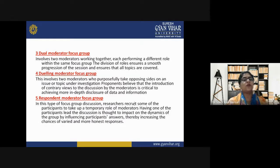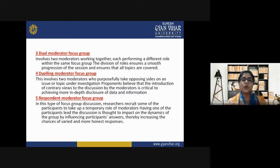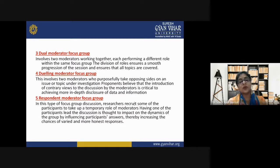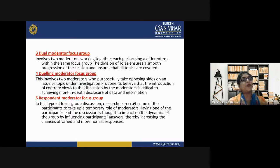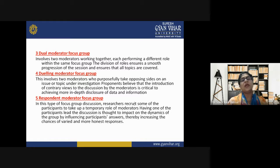The fifth type is the respondent moderator focus group. In this type, researchers recruit some of the participants to take up a temporary role of moderator. Having one of the participants lead the discussion is thought to impact the group dynamics and increase the chances of varied and more honest responses.